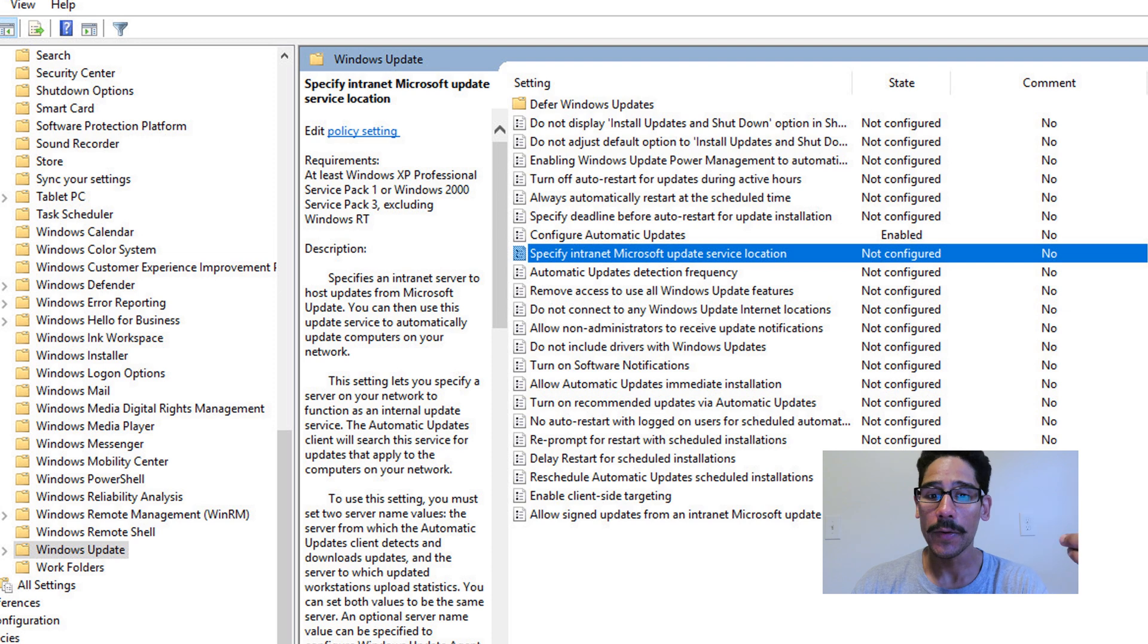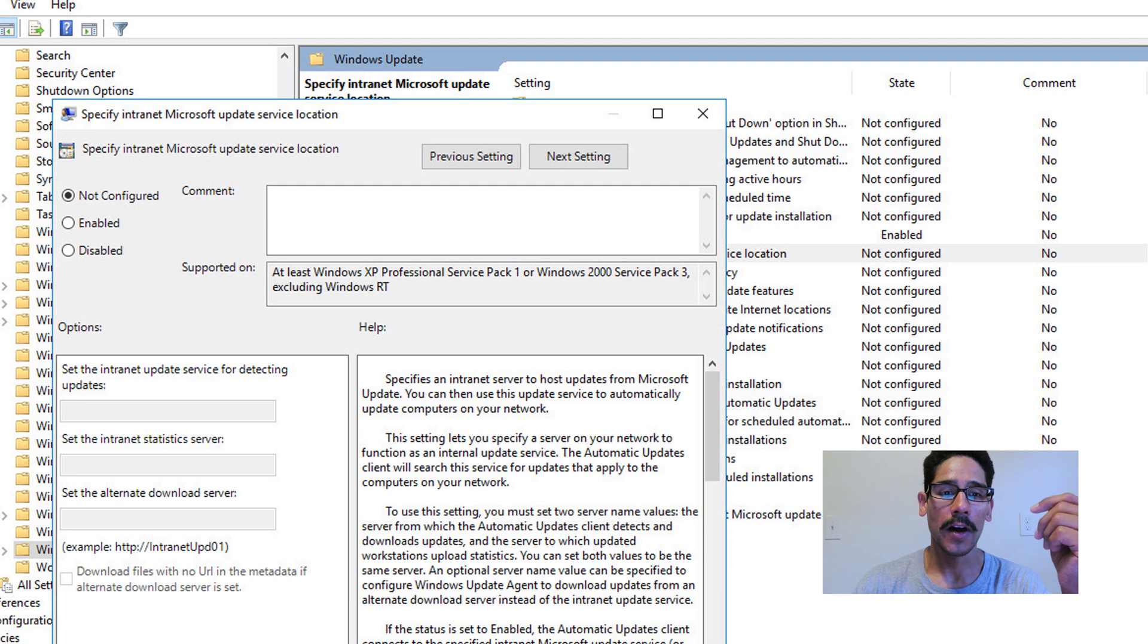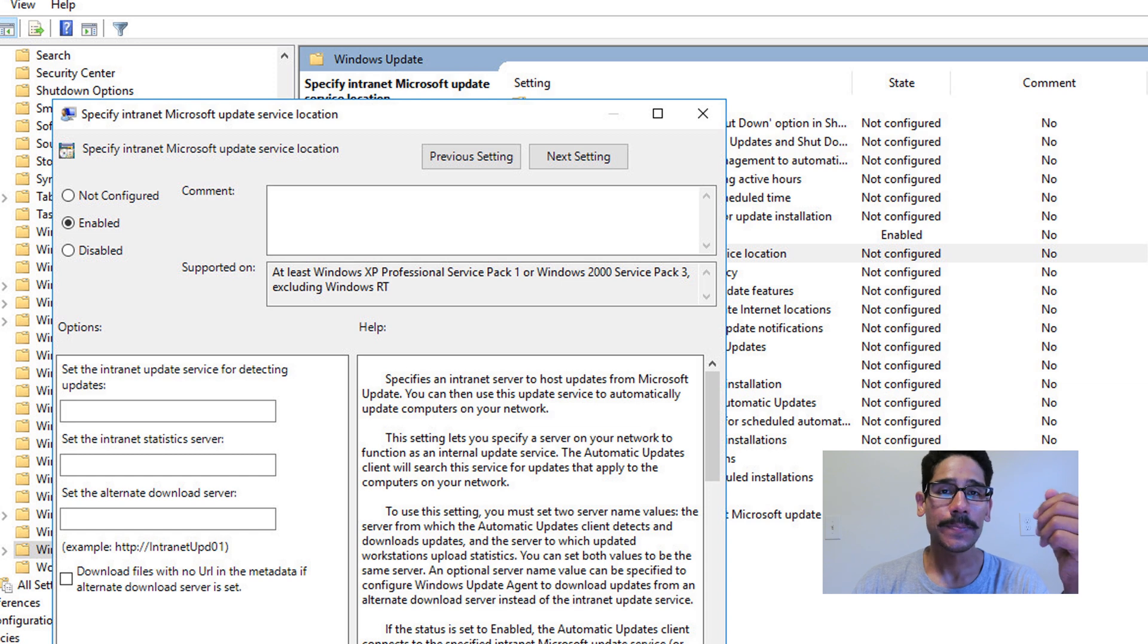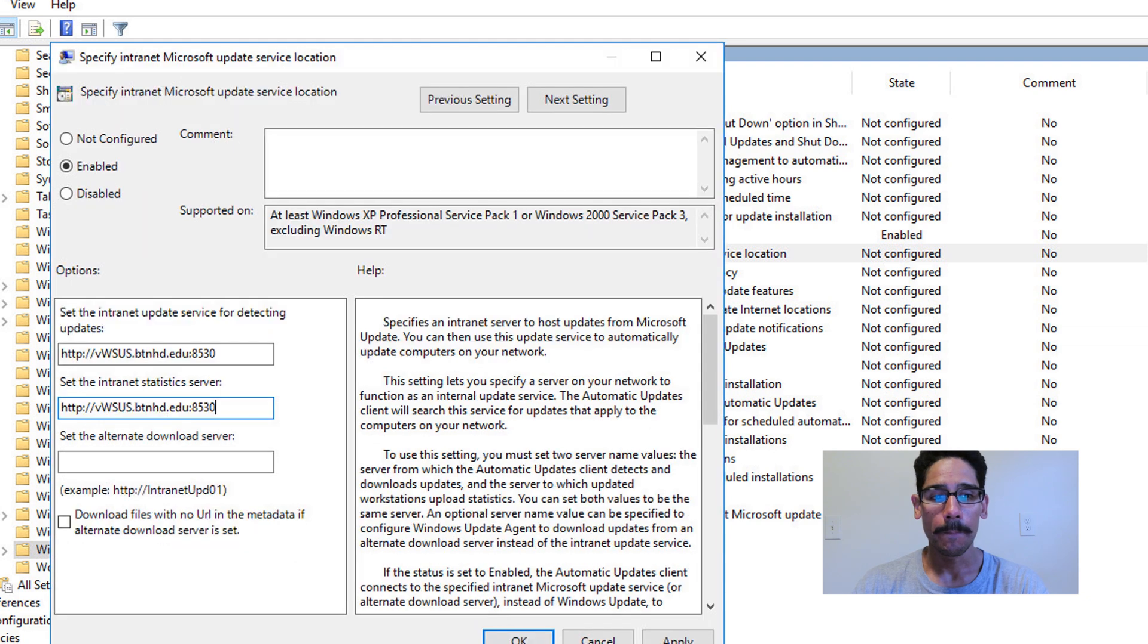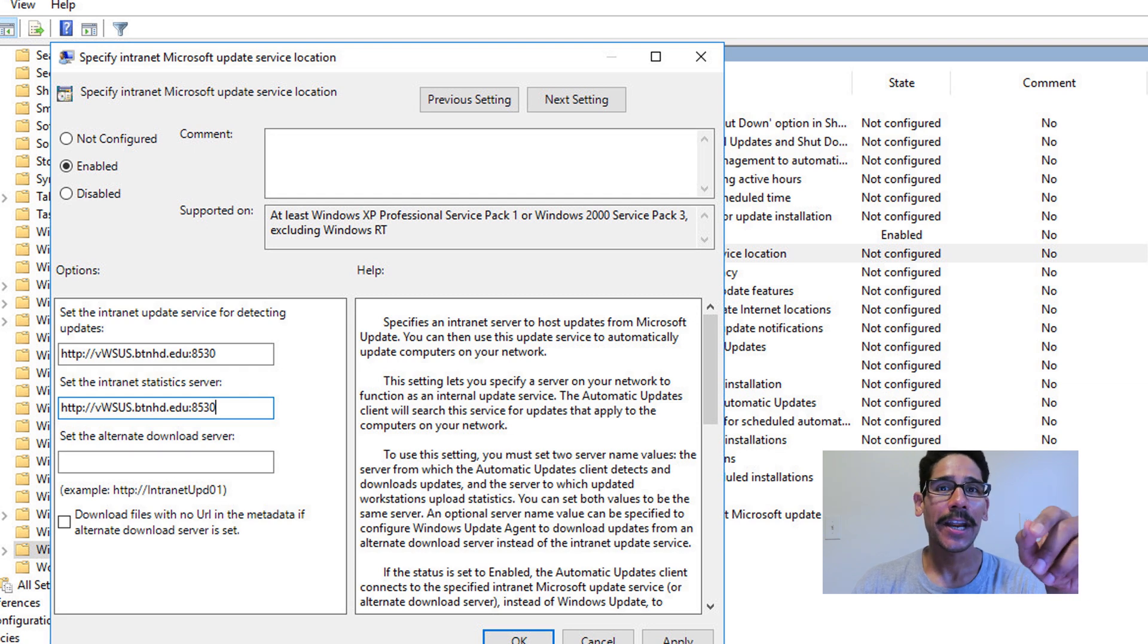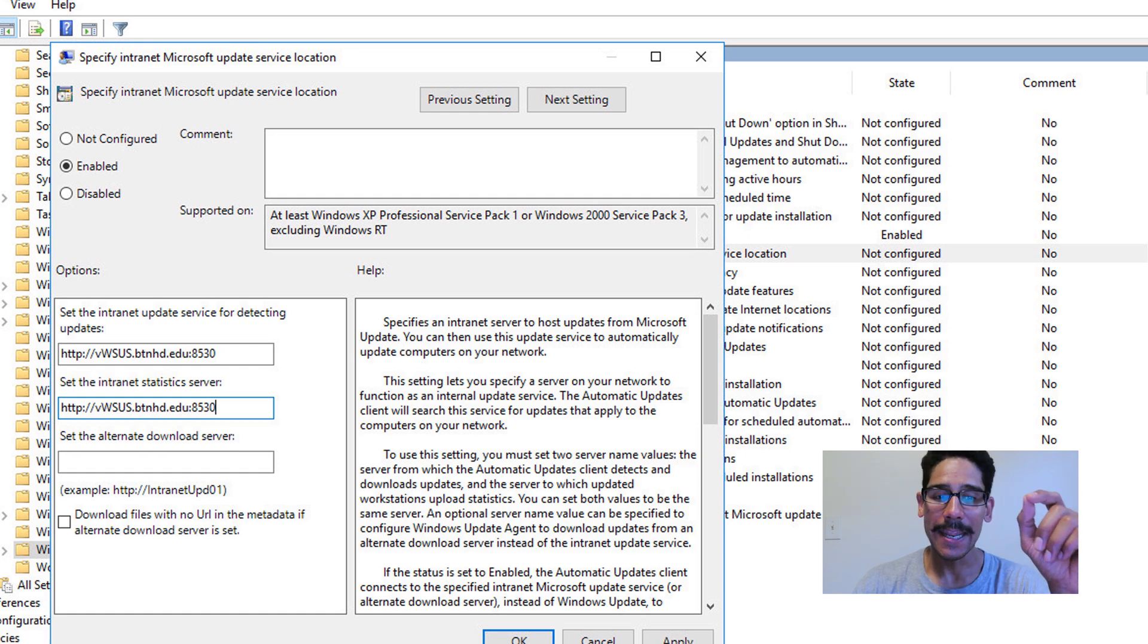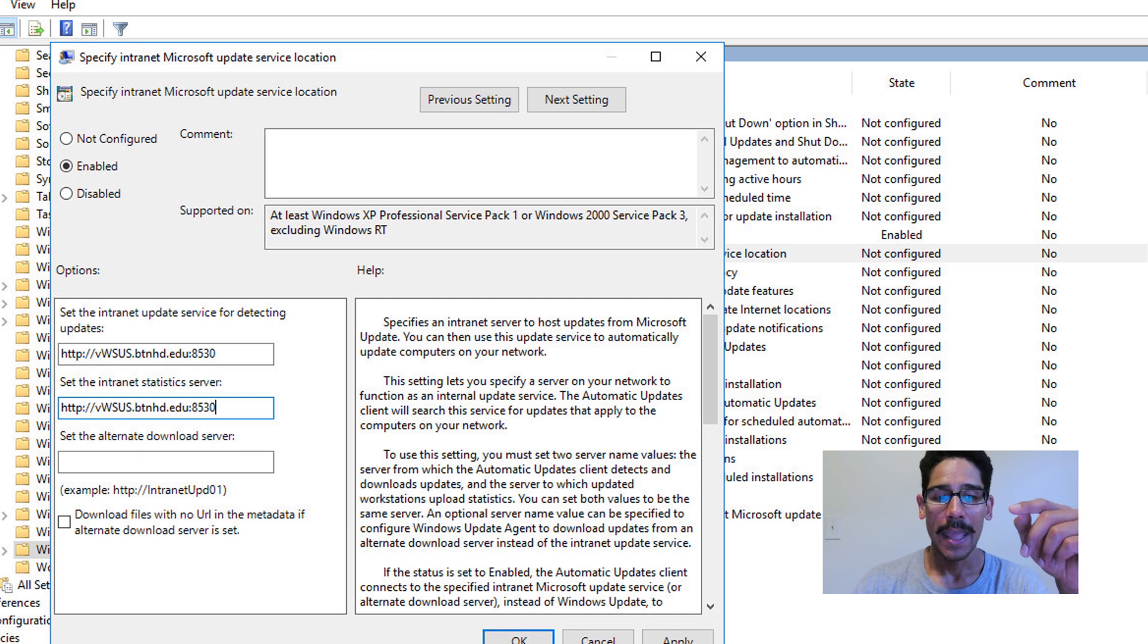Now the second one that I'm going to show you guys is basically Specify Intranet Microsoft Update Service Location. By default it's not configured. So we're going to enable it. And we need to specify our URL of our WSUS server. So for me it's HTTP colon forward slash forward slash and the entire fully qualified domain name of my WSUS server with colon 8530. You're going to provide that within the first two text boxes.